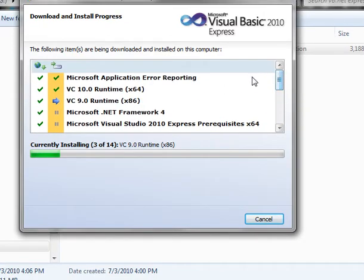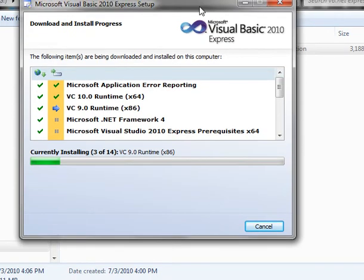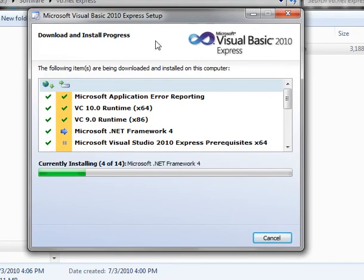Typically you can reduce your download times if you already have the .NET framework installed. You do need the Express version for these tutorials. And that is what we're installing. If you're wondering where I got this go to www.microsoft.com/express or see our previous tutorial.